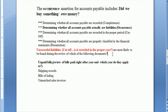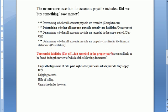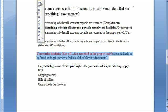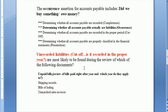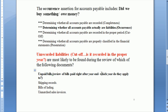The CPA question is: unrecorded liabilities are most likely to be found during a review of which of the following documents? The answer is unpaid bills, because the procedure is to review bills paid right after year-end to see whether any of those bills applied to before year-end, and if they did, are they recorded as a liability? That's how we test for an unrecorded liability.